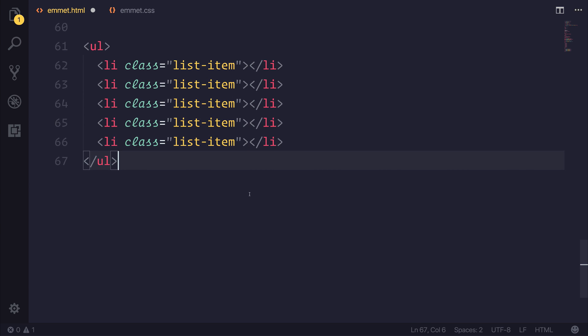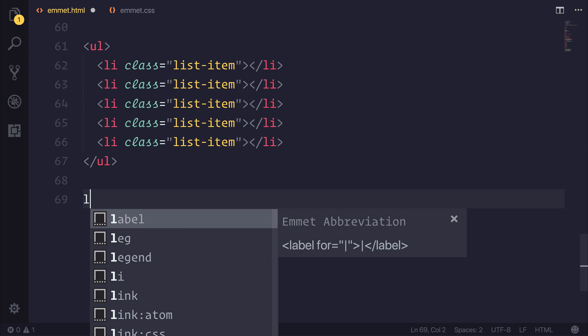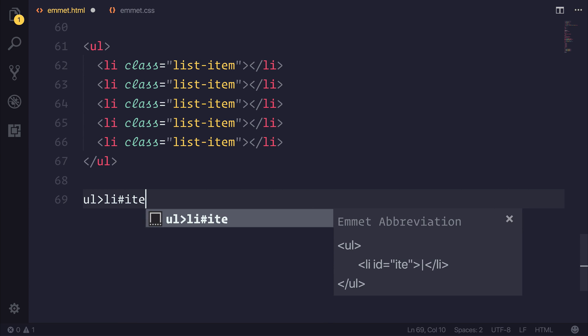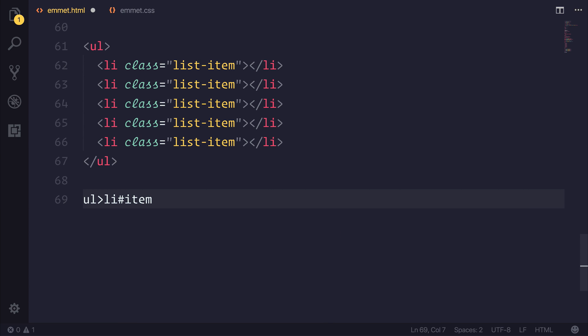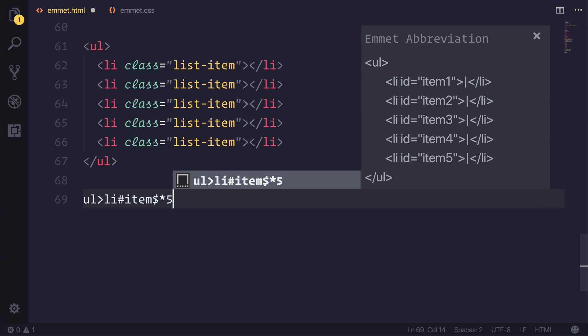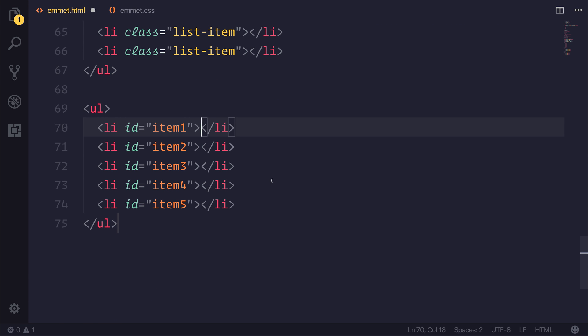But also if we wanted to give these things an id, so if we went to ul li, and now instead of using the dot syntax, we could give an item with a hashtag. We could use the dollar syntax, and that would give us a particular id number when we go to use the asterisk five. As you can see in our abbreviation, we then have item one, two, three, four, and five. All of these things have been generated for us when we use emmet.